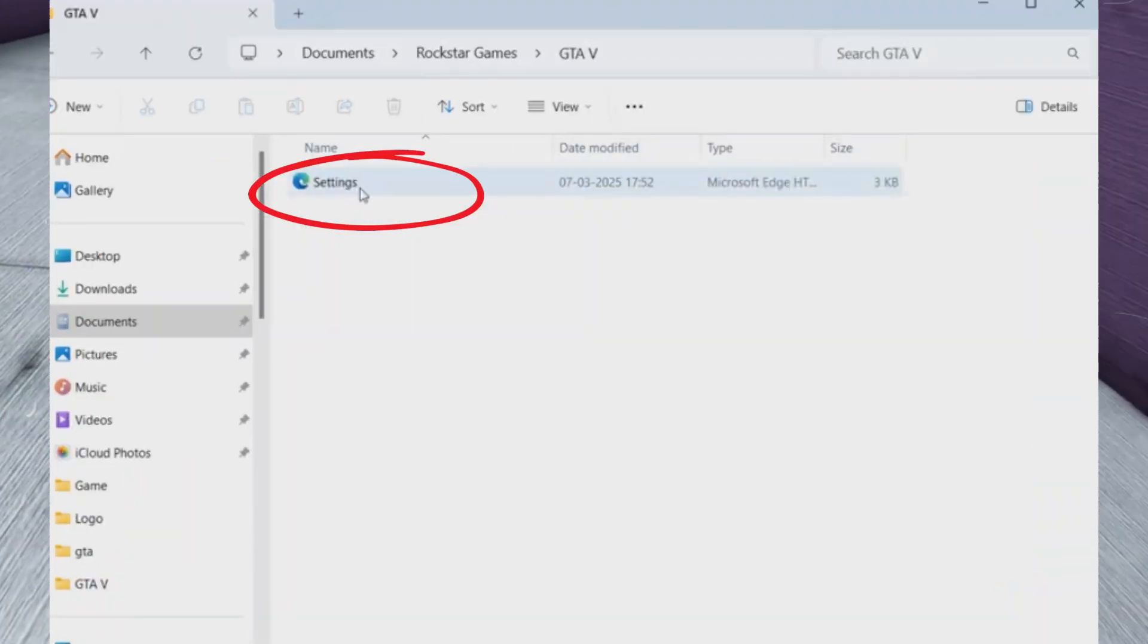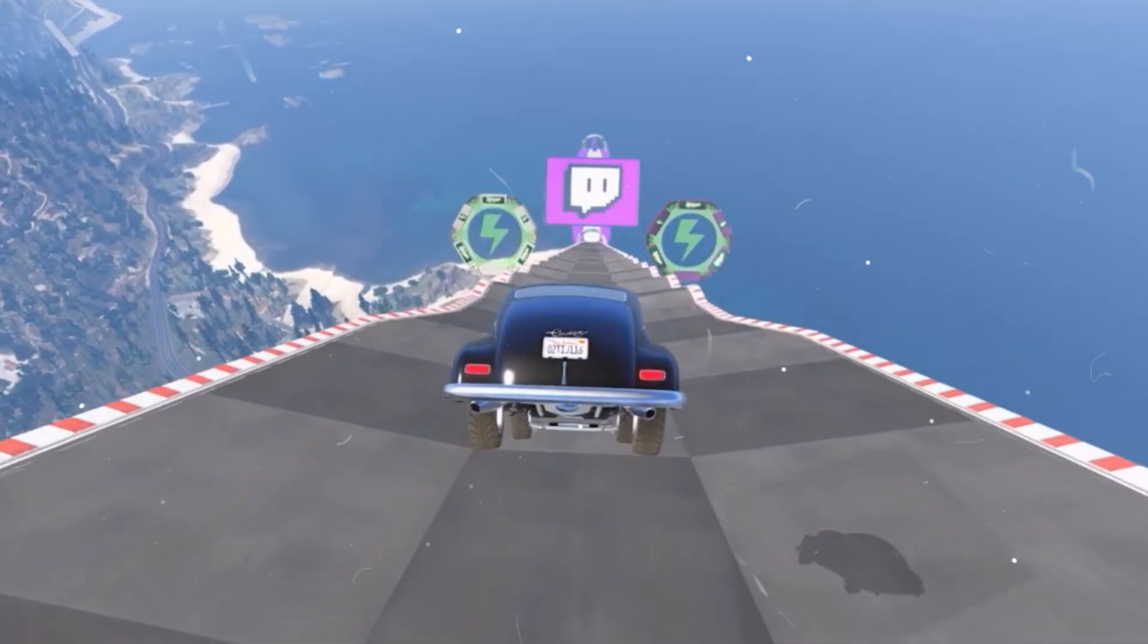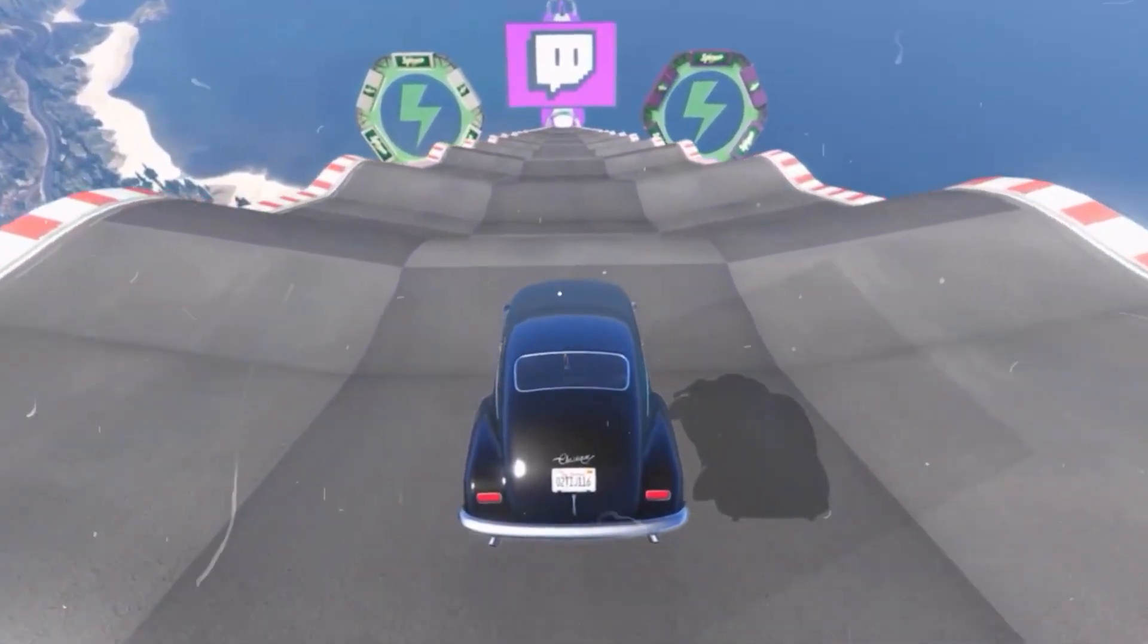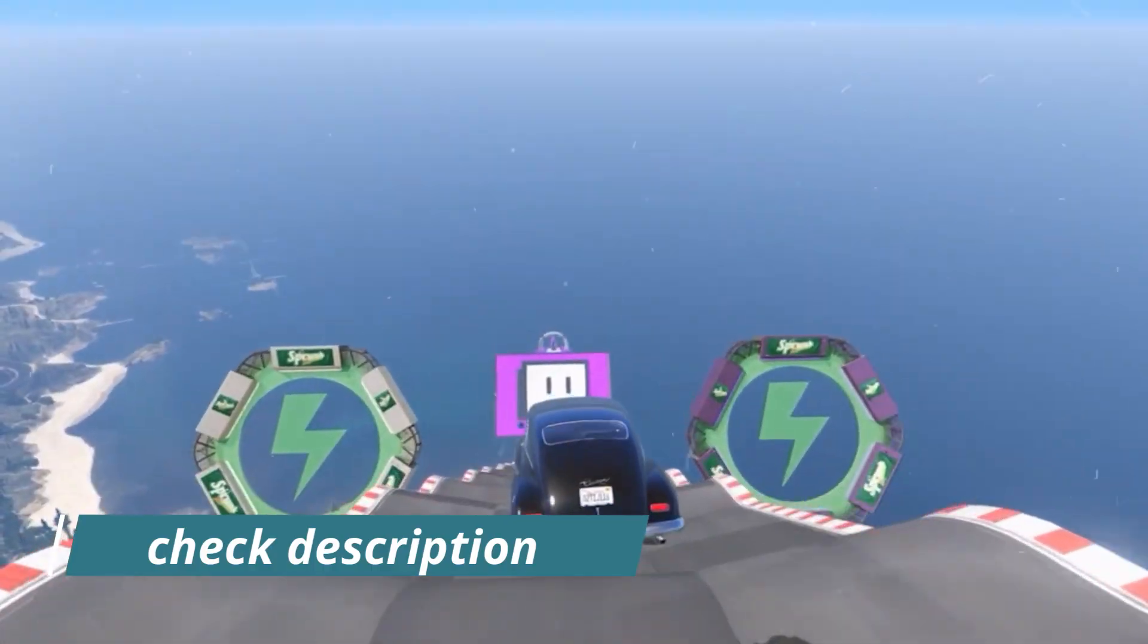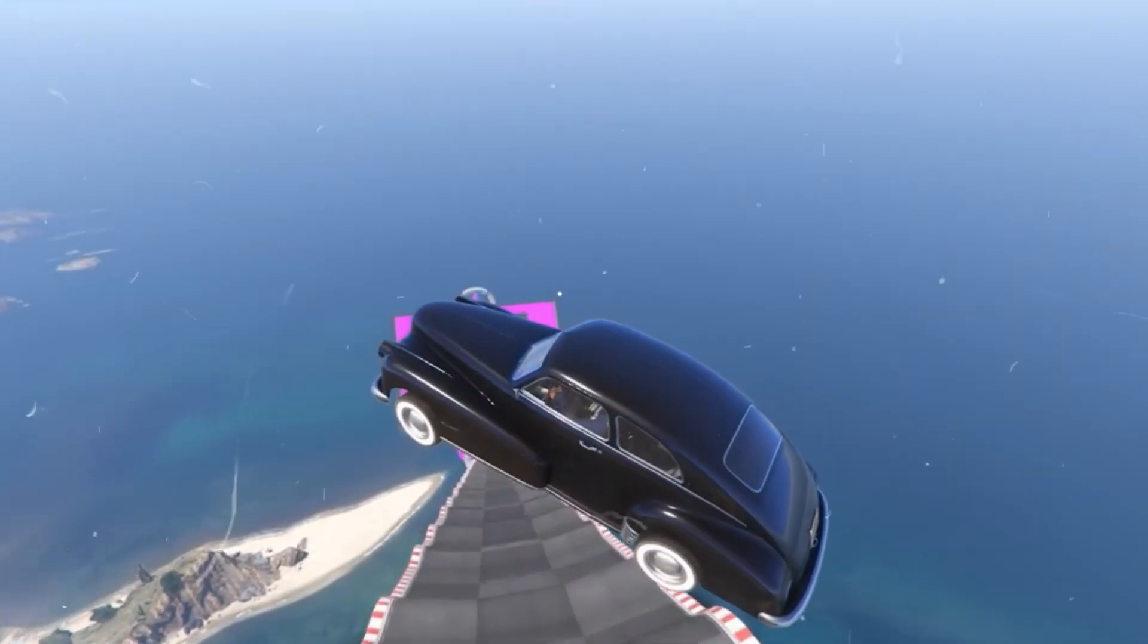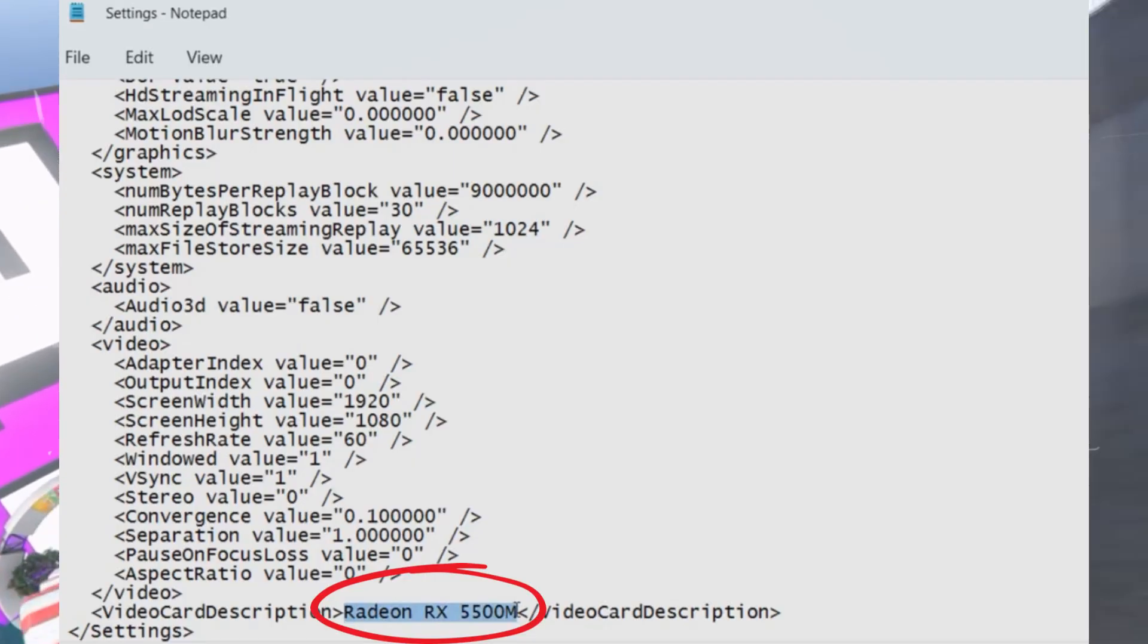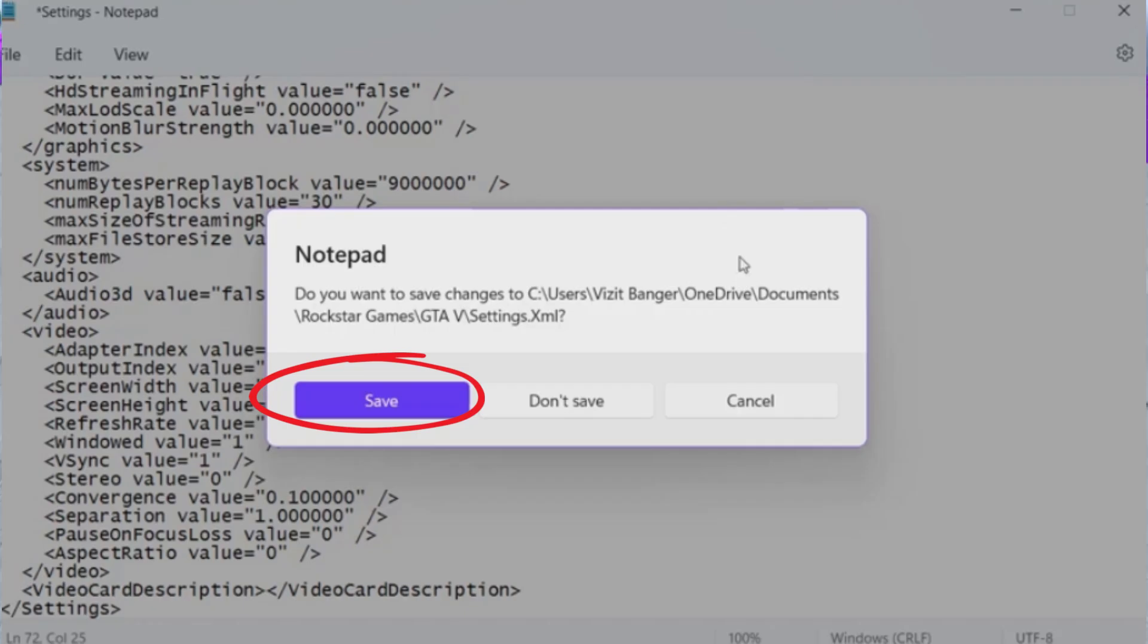Here you should find a file named 'settings.xml.' For some users this file might be missing, which could be the root cause of the DirectX 12 adapter error. If the file is missing, you will need to download it and I will provide you the download link for settings.xml in my description. Once downloaded, copy the file and paste it into the GTA V directory mentioned earlier. After pasting, right-click the file, open it with Notepad, and scroll to the bottom. Look for the video card description section, delete the existing text, and replace it with the name of your dedicated GPU. Save the file and relaunch your game.